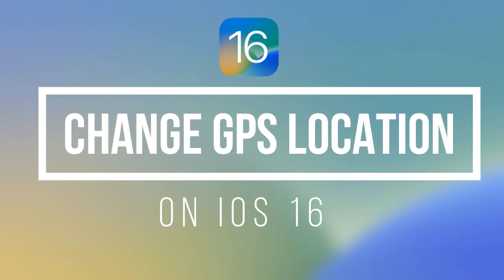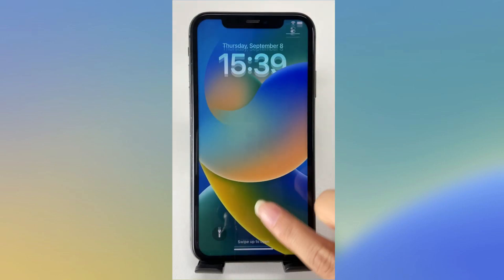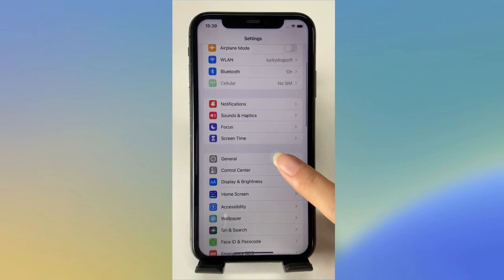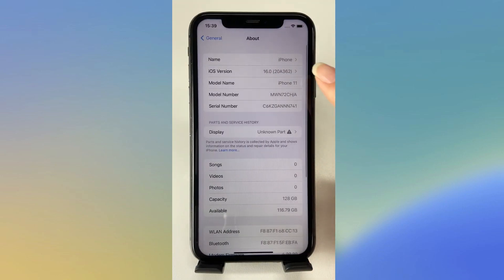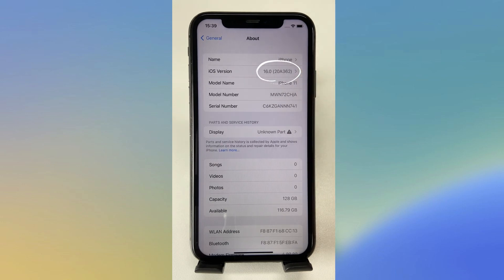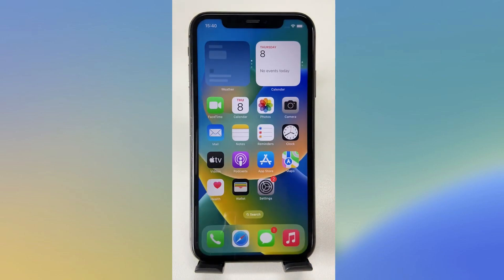Hi everyone, welcome to iToolab channel. Many users have updated their devices to iOS 16 and complain about not being able to change location. Today I will show you how to change GPS location on iOS 16.